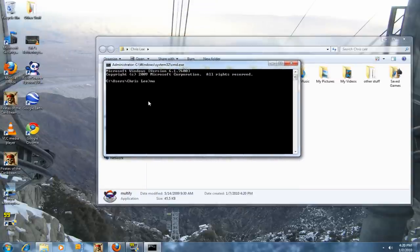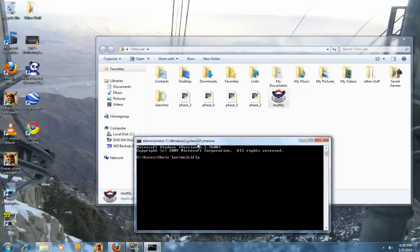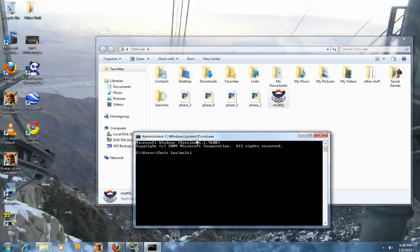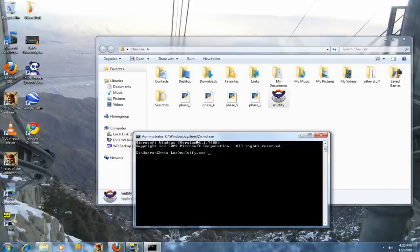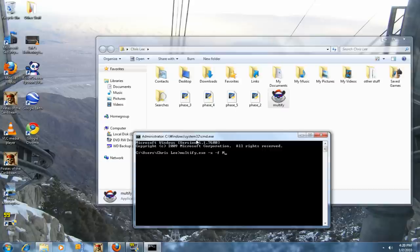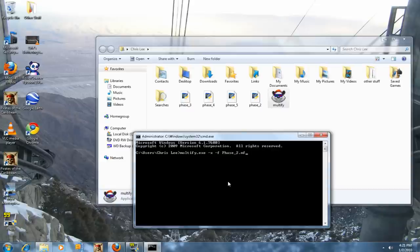You want to type multifly.exe, sorry if I get the spelling wrong. Multifly.exe dash F and type in Phase. We're going to type in Phase 2 first: phase underscore 2 dot M F. Then press Enter on the keyboard.